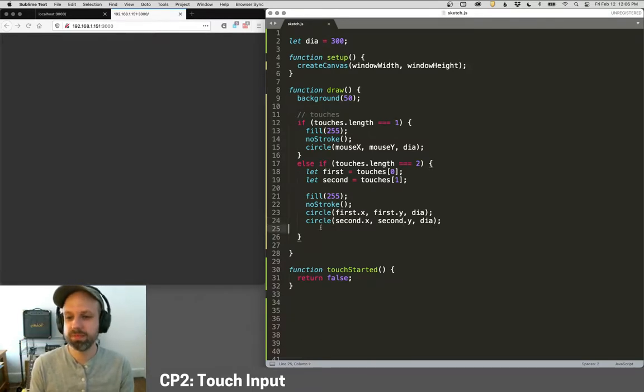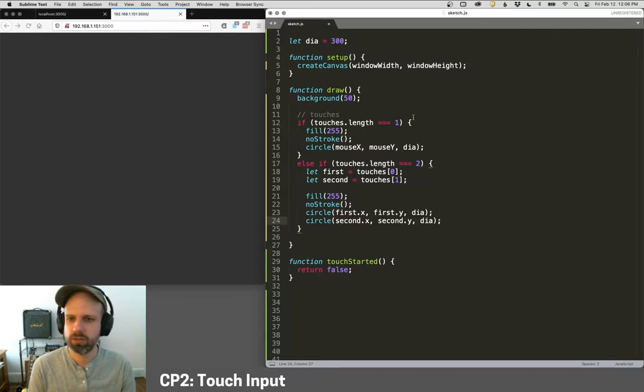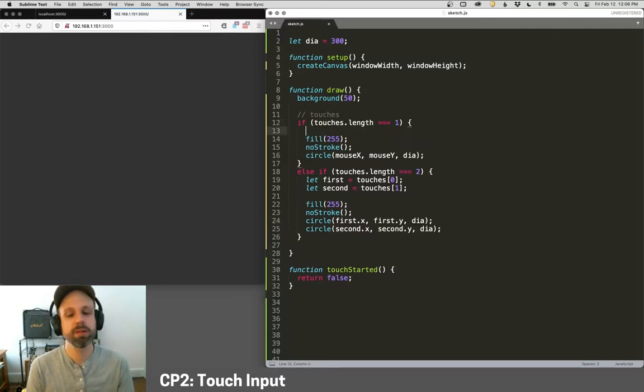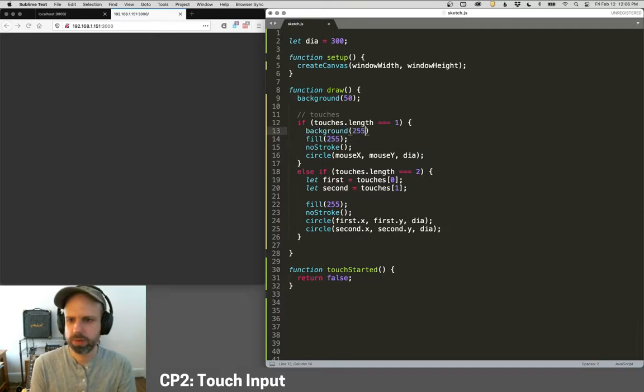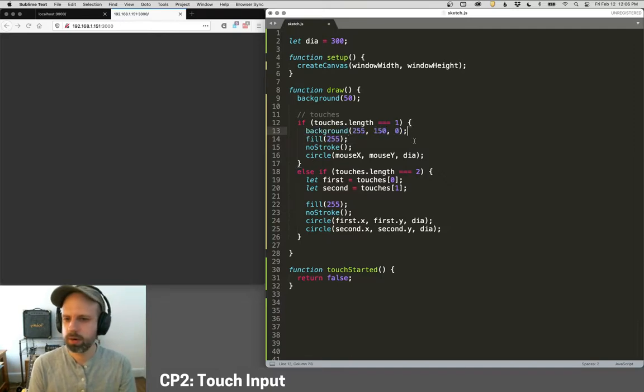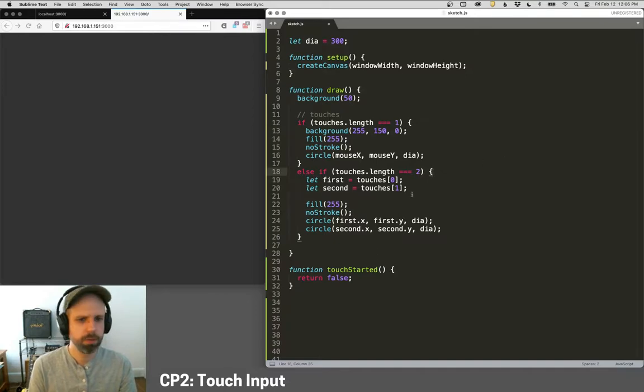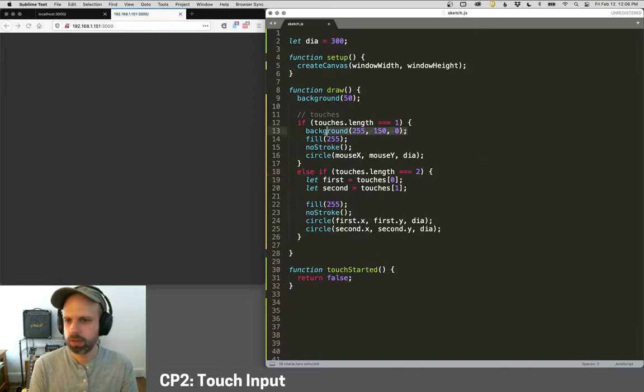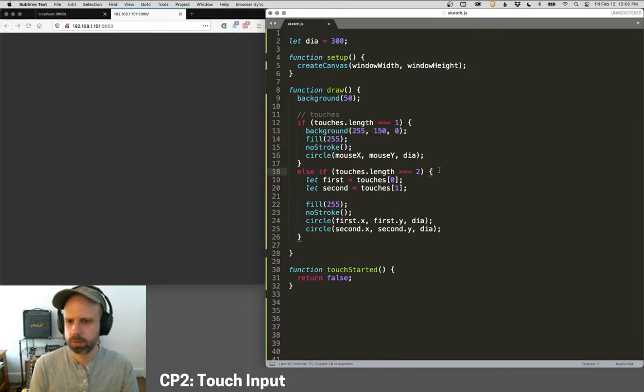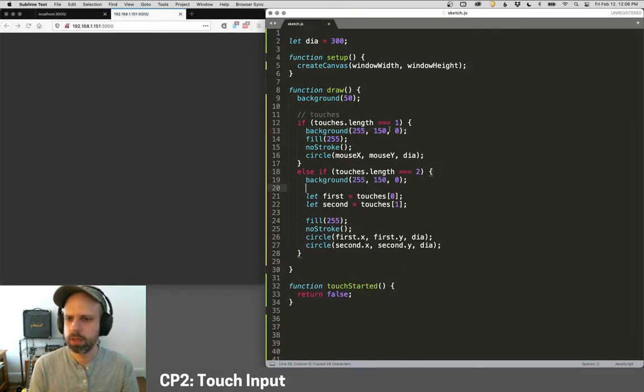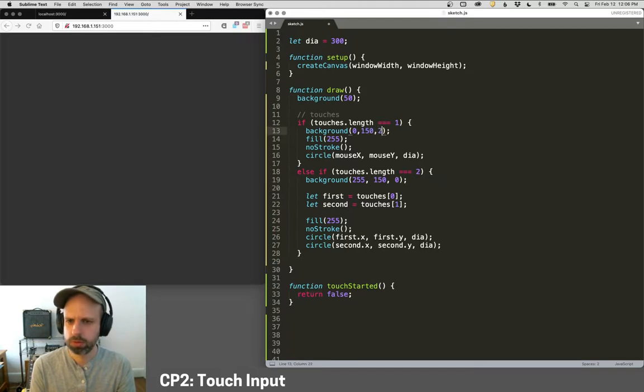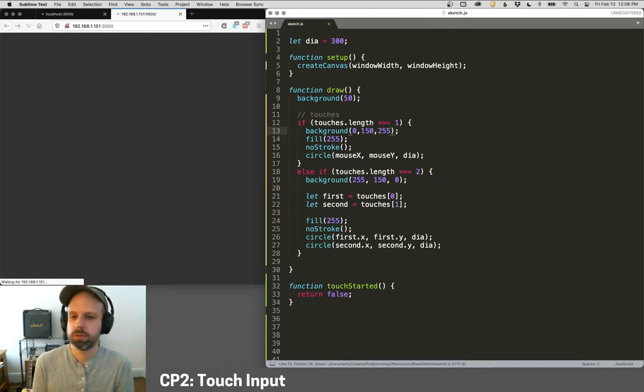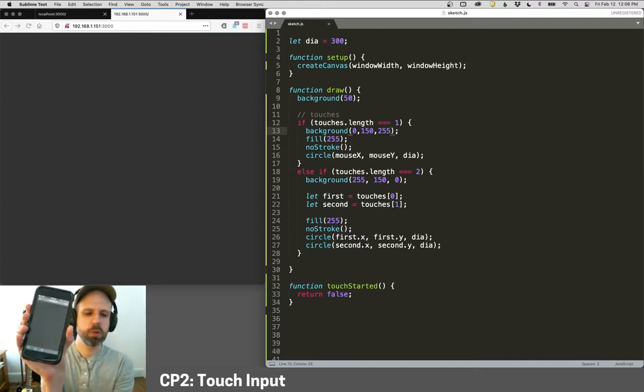And we can make this even more apparent. So let's change the background color depending on how many fingers are pressed. So I can say background here would be like an orange and maybe the background for, actually let's make this orange if it's two and this, we can make a nice blue and then we can try it again.